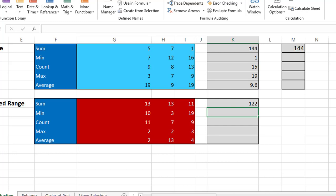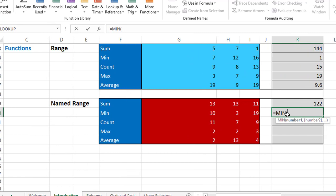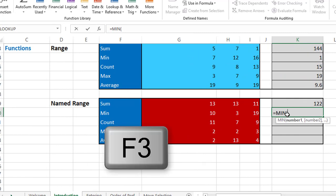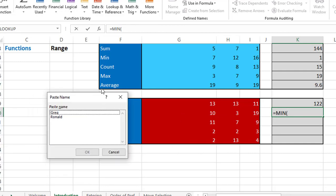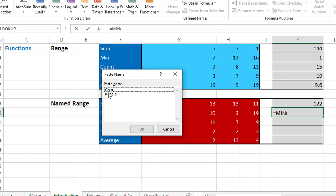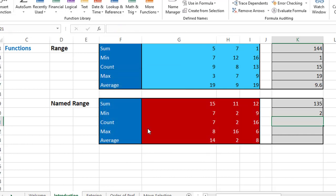In many cases we create so many names that we forget which name refers to which range. To simulate this: I type an equal sign, then equal MIN, hit Tab, but I don't remember the range name. I hit F3, which opens the Paste Name dialog box showing all defined names — Greg and Ronald. I select Ronald to find its minimum, hit OK, close the bracket, hit enter, and get the result.